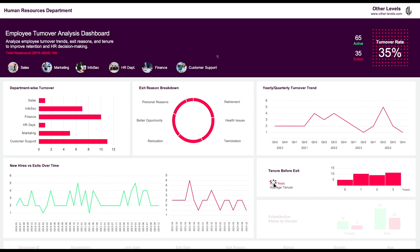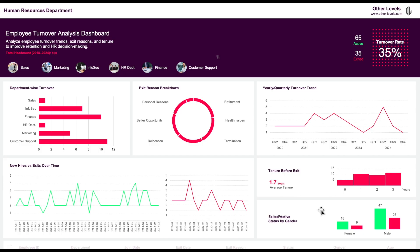Next, we have the tenure before exit analysis. This column chart shows how many years employees served before they exited, with an average tenure of 1.7 years. Finally, we have the exited and active status by gender, where the green columns indicate active employees and the red columns show those who have exited.